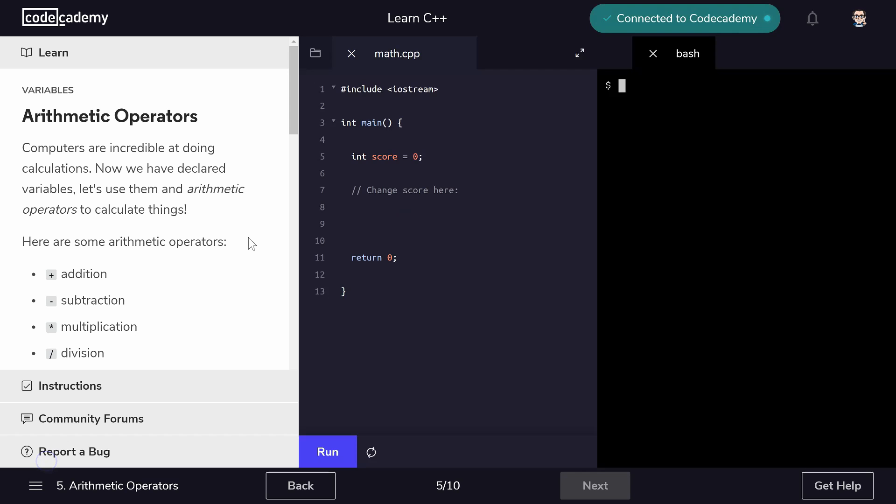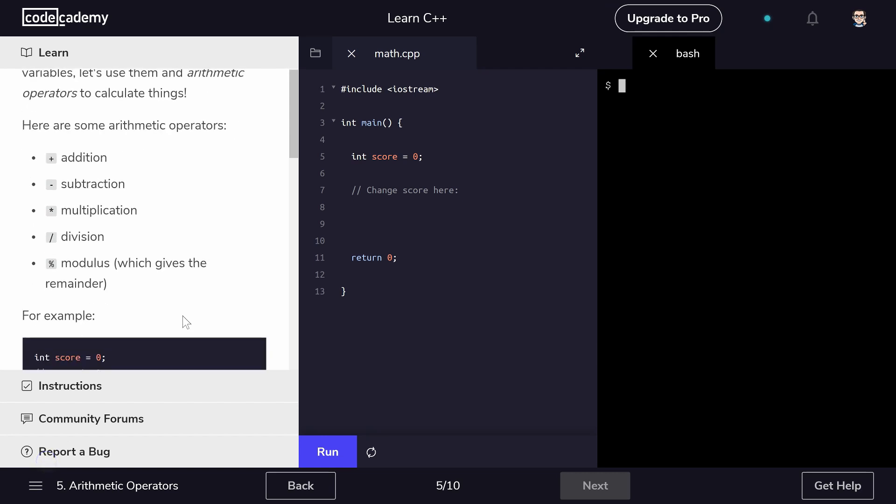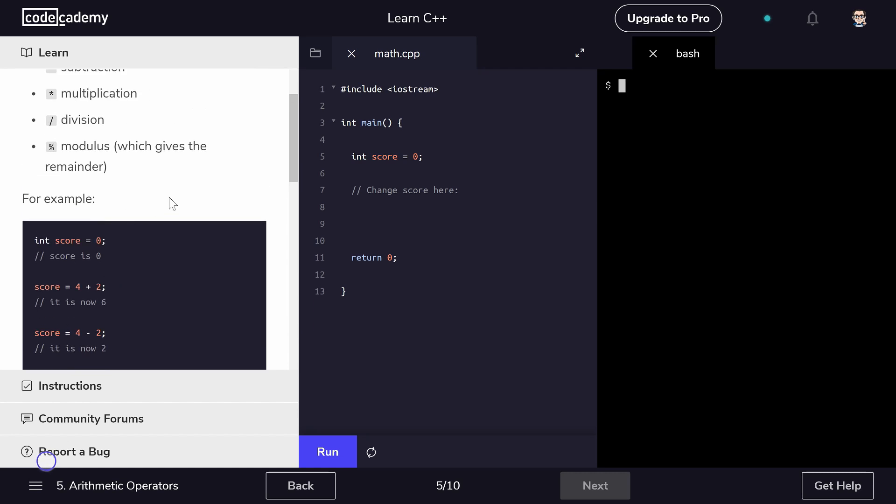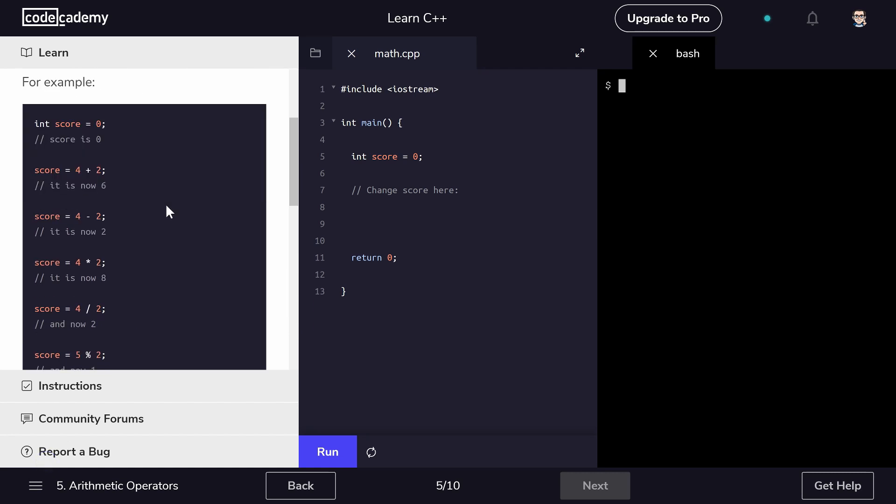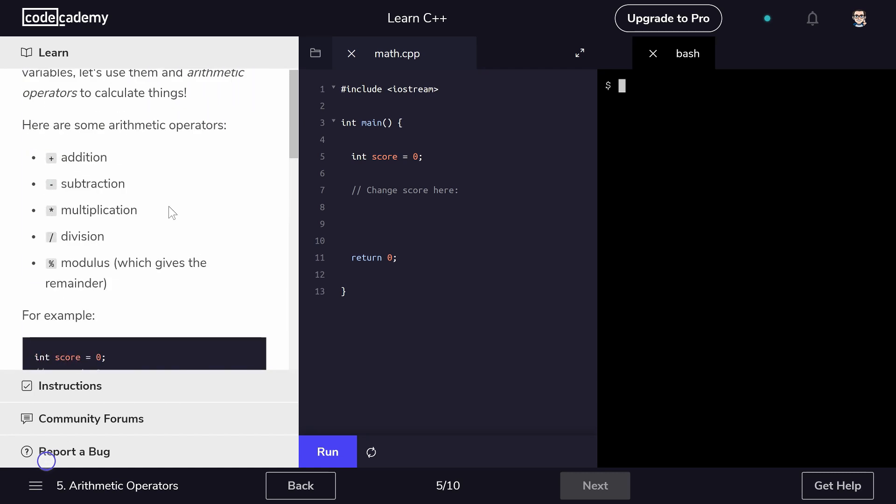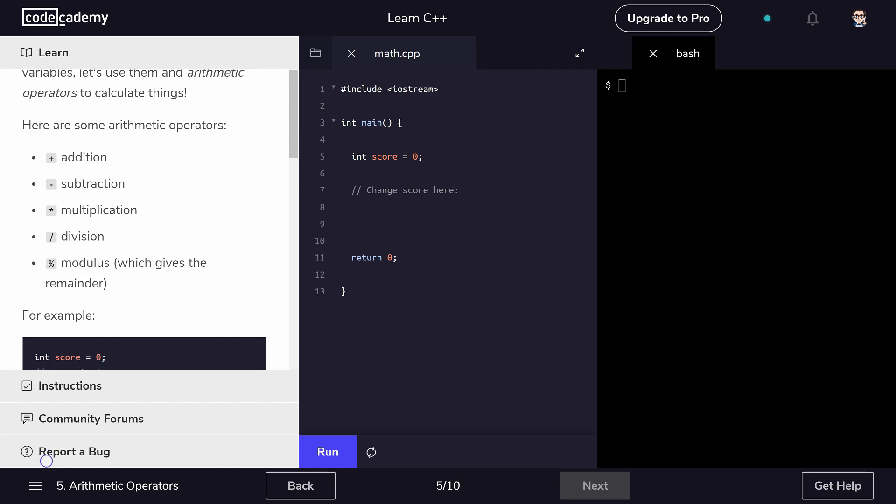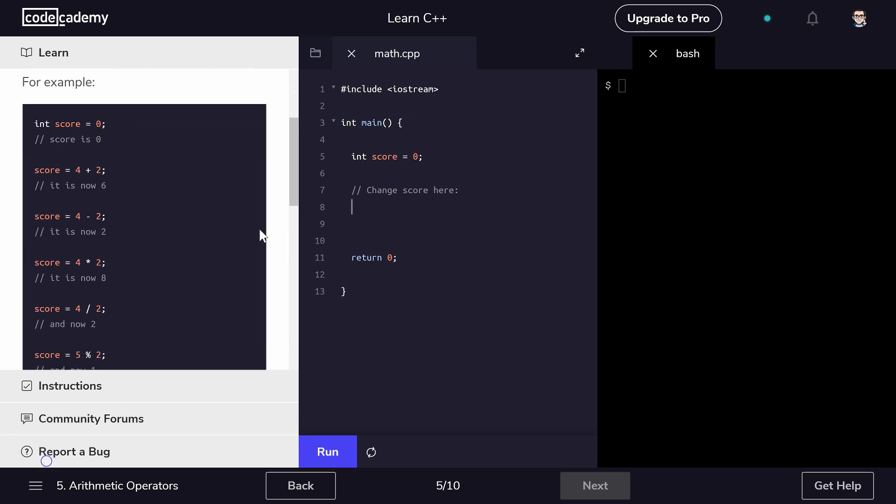So arithmetic operators. Hopefully everyone who's taken this course is somewhat familiar with math, and you're familiar with addition, subtraction, multiplication, division, and that's not going to be any surprise to you. There's also this modulus which gives the remainder. So a good example of this is if I had five modulus four, my remainder would be one. If I had ten modulus four, my remainder would be two. That would be what would happen there. So that's how the modulus operator works.